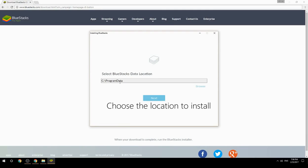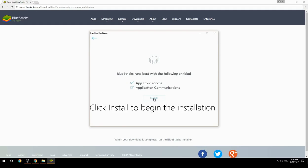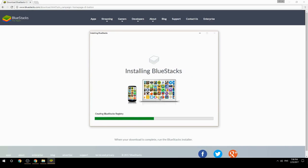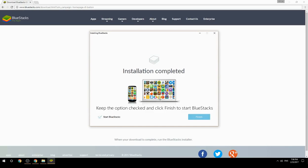Choose the location to install, then click Install to begin the installation. Once complete, keep the option checked and click Finish to start BlueStacks.